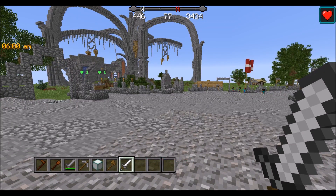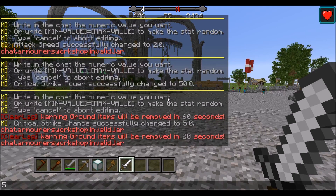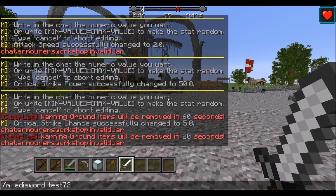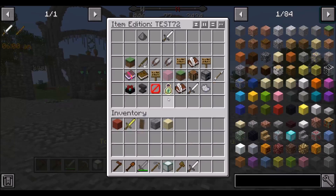I made a mistake and need to go back and fix the sword. All we have to do is input a similar command — instead of /mi create sword test72, we'll use /mi edit sword test72.